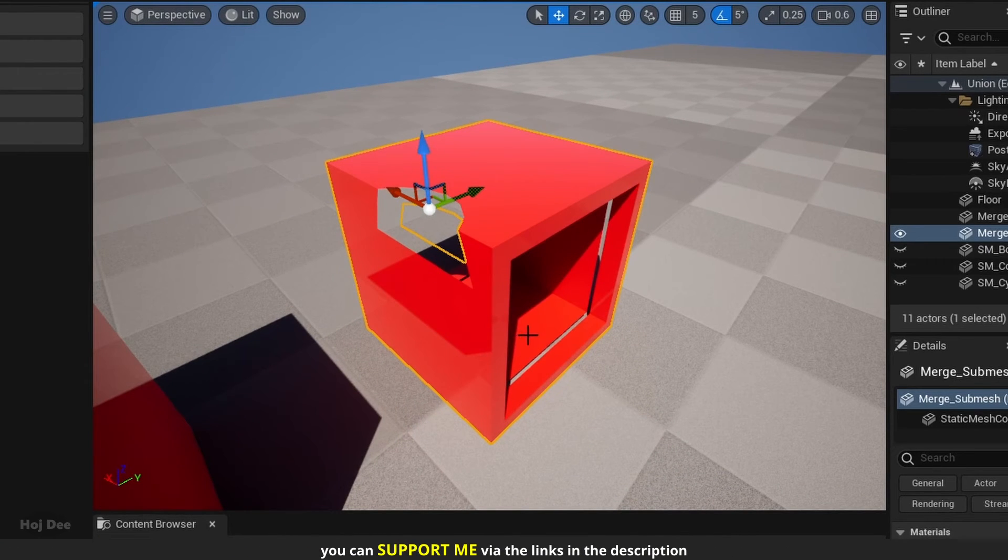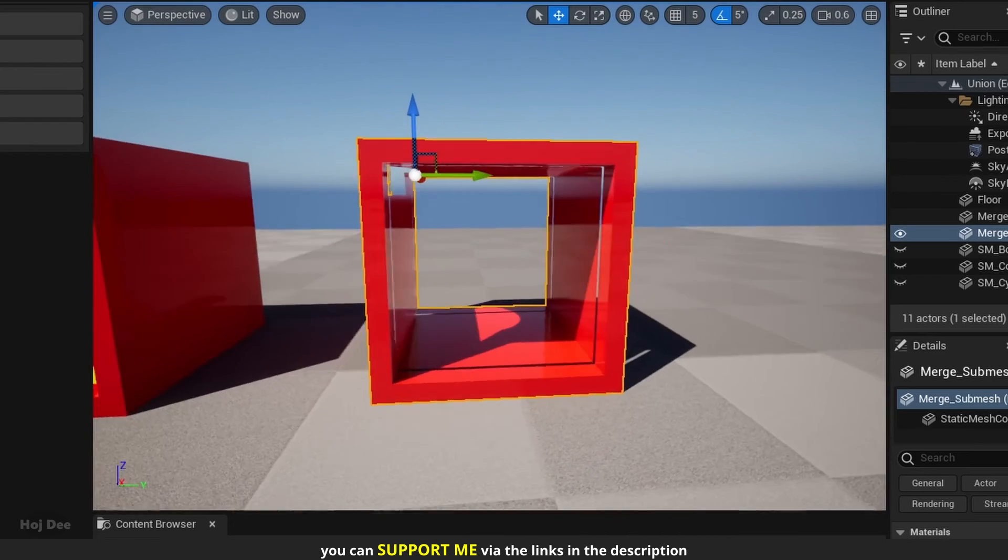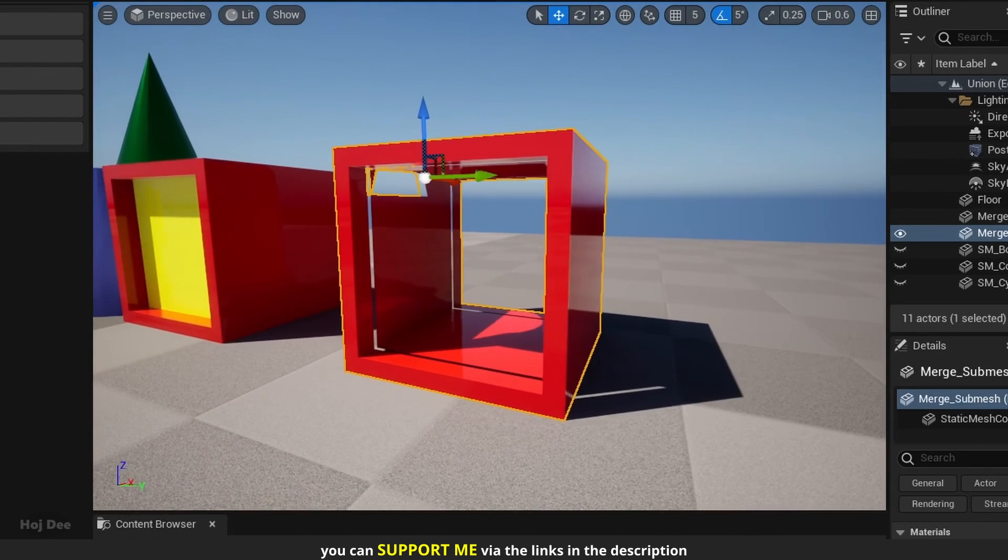Now we can see the deleted intersections better. And it seems like the mesh had some intersections with itself too. Those are also removed.